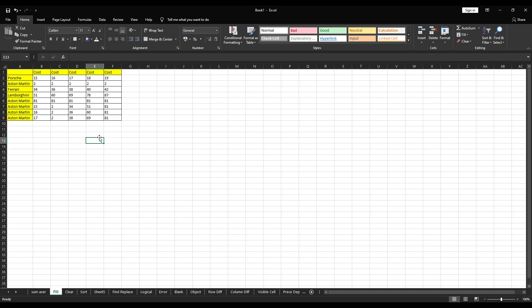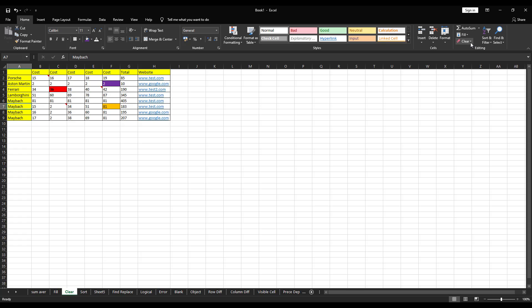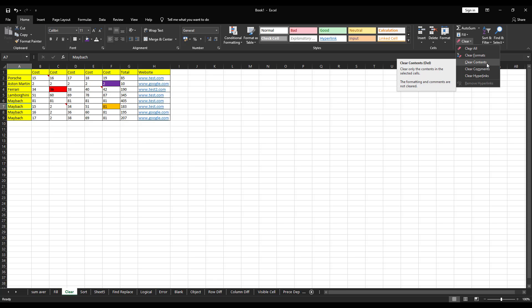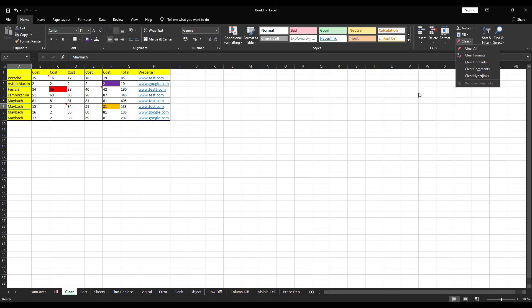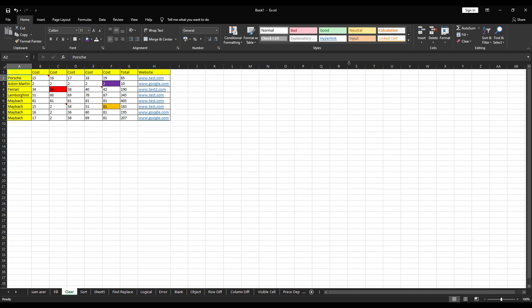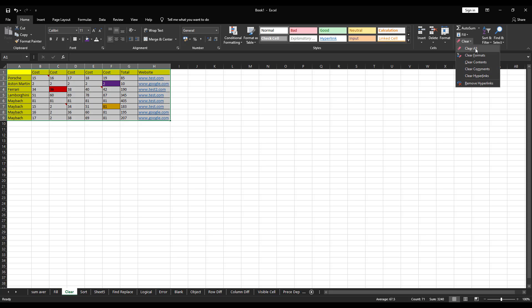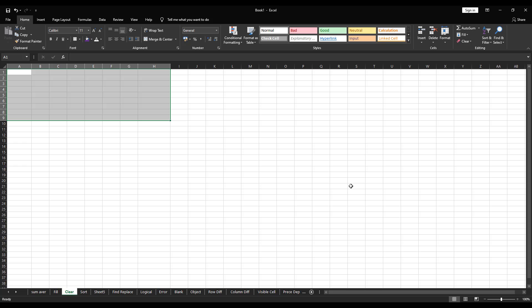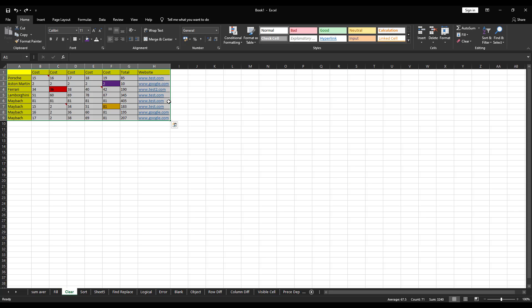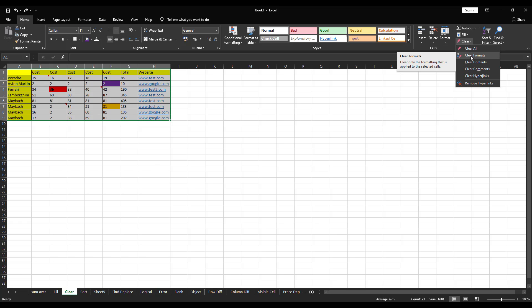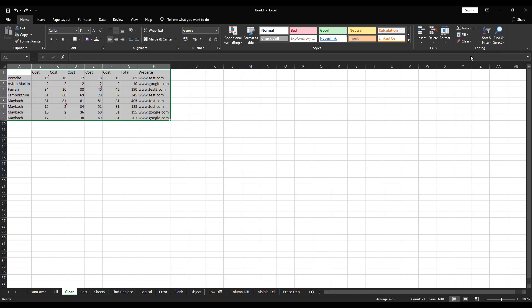Next option in editing is clear. Under clear, we'll get multiple option: clear all, clear formats, clear contents, clear comments, clear hyperlinks. So, let me click on clear all first. So, I have a data here. So, let me click on clear all. So, as soon as I click on clear all, entire data including formats and colors, everything is cleared out. So, let me undo it. In the same way, instead of clearing entire data, you can just clear the format. Let me show you how it works. See, it just cleared all the colors and whatever format you had in place. It cleared everything and left out only the data for you.